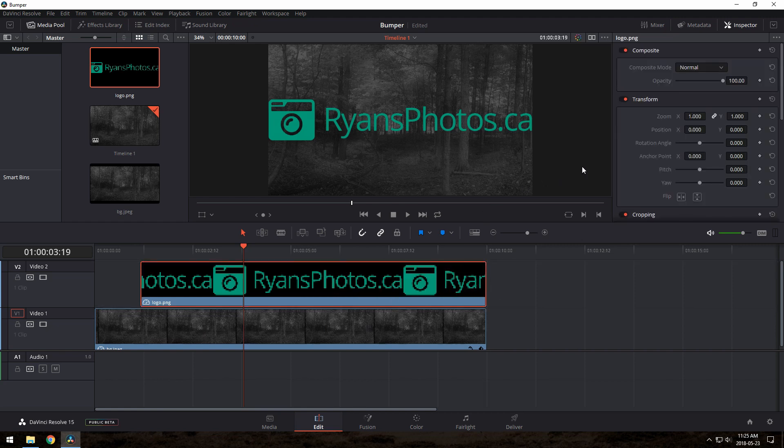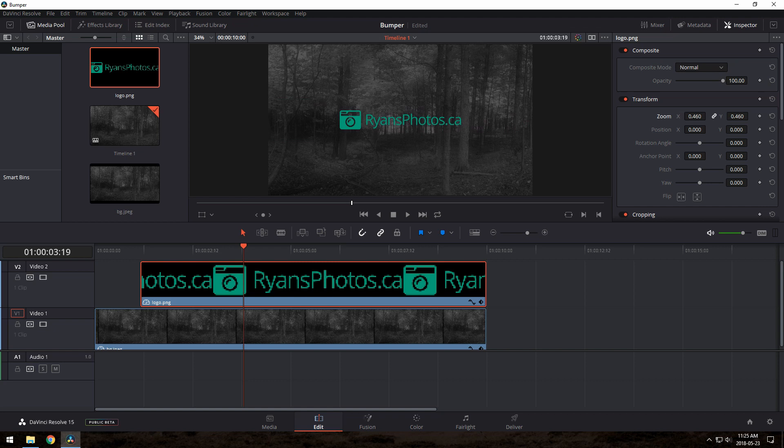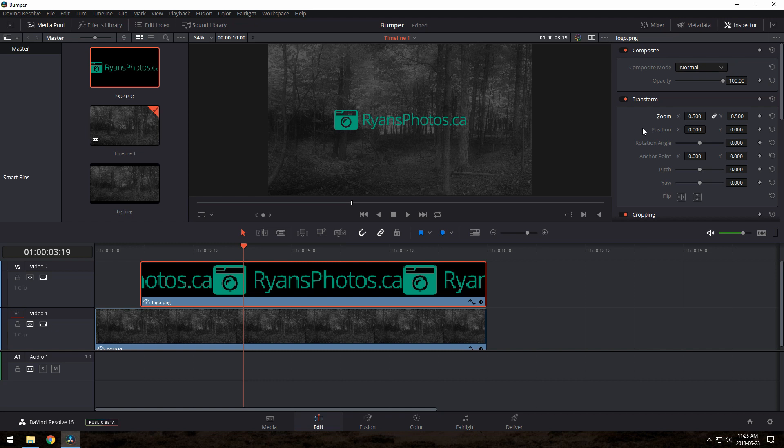I'll resize and position it a little using these controls in the Inspector. So we'll make a simple little effect using Resolve's keyframing features. I want it to start a little lower, and then fade in as it moves to the center of the screen. So we just move the playhead to the start of the logo track here, then use the Inspector to move it down a bit and set the opacity to 0.